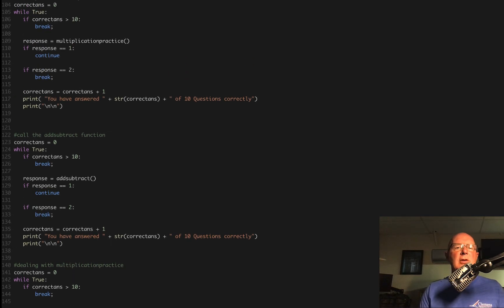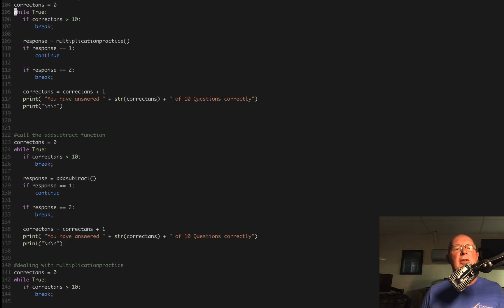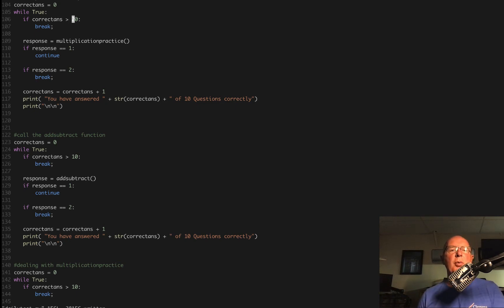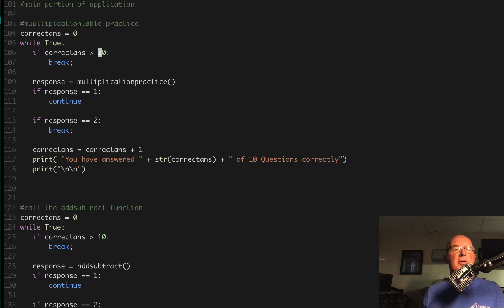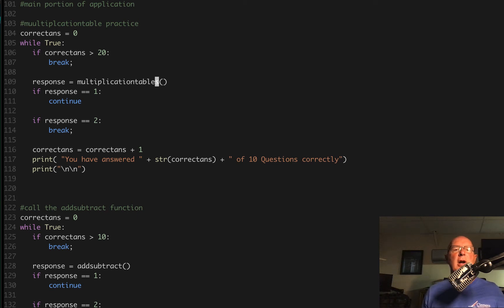Taking a look at this, we have code here that's going to look for 10. But on this one, since these are so easy, I want to actually change this so that we practice 20 of these multiplication problems, because these are just the tables themselves. We want to make sure that we're calling the tables function instead of the practice routine.